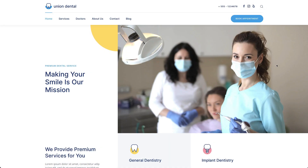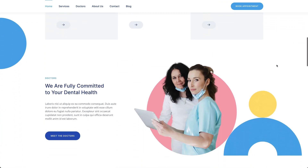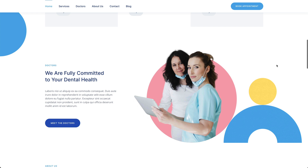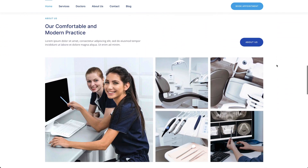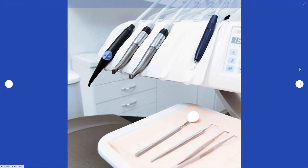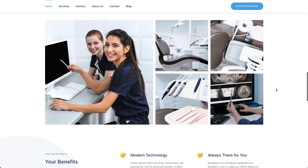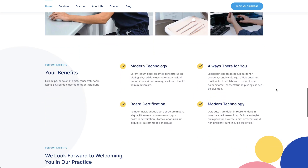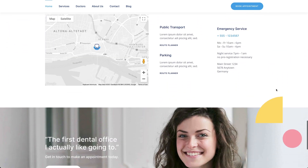The home page presents the dentist's office, starting with a hero section and an overview of main services. It is followed by two about sections with an image gallery as well as a grid of benefits. The page ends with a contact section and a call to action.